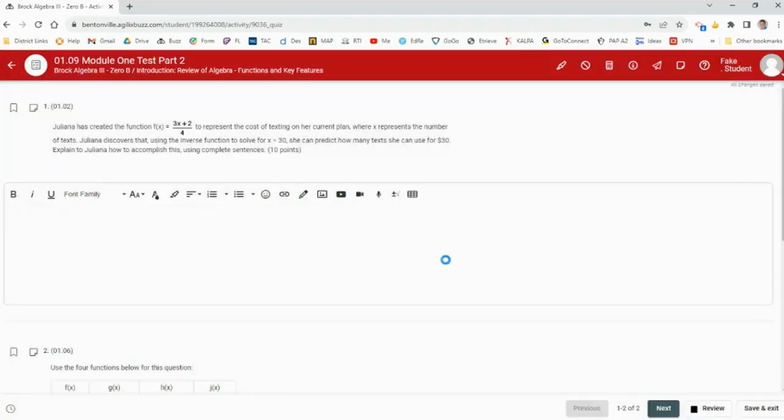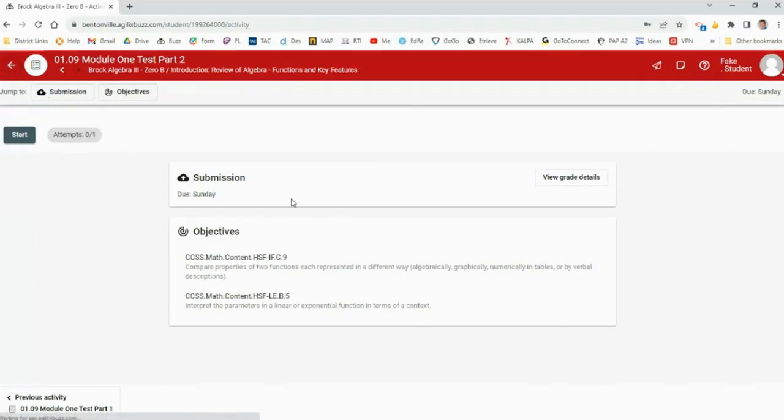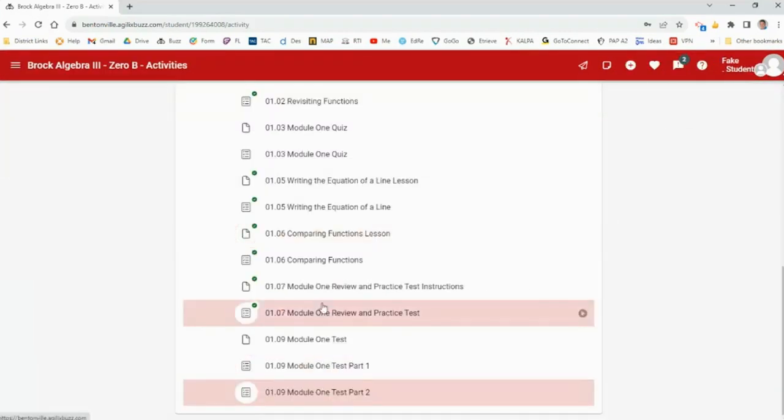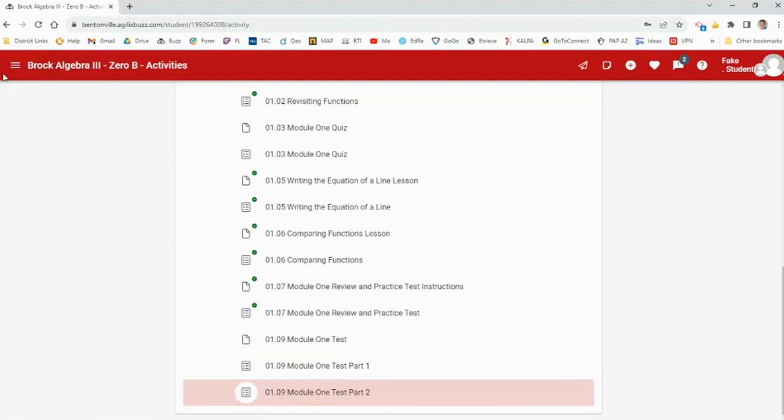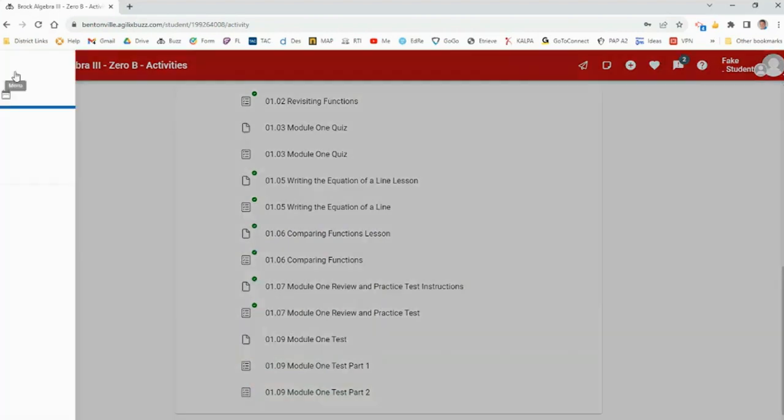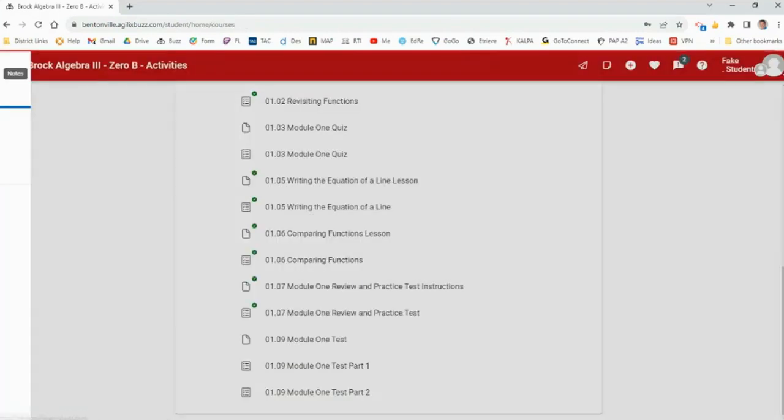That's the Part 2 — two open-ended questions where you show your work. So this week you have the practice test, then Part 1 and Part 2, and then we will be done with Module 1 and ready to move on. If anyone wants to look back at anything or needs help with anything we've covered, let me know. Otherwise, go have a nap before your next class — it's just test week.